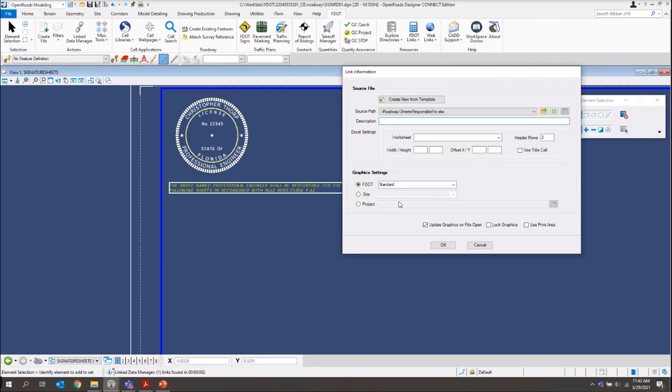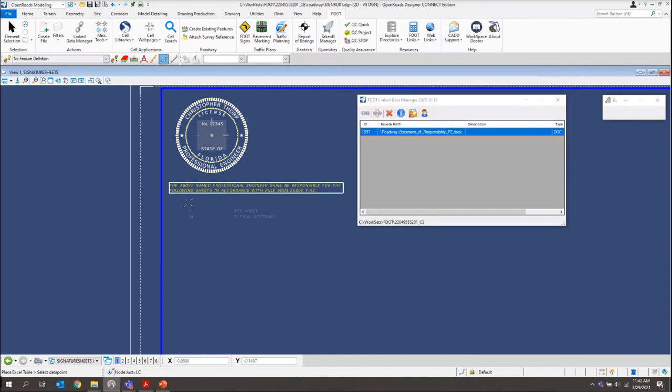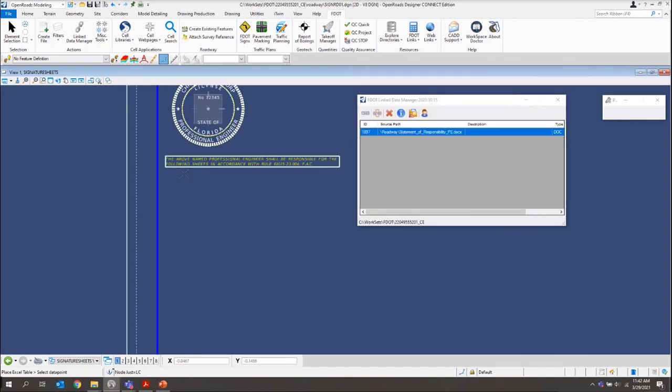For Excel files, we get a few Excel settings in here. What we want to do is we want to make sure we select our worksheet. For this one, we want Sheet 1. And then we'll just click OK.